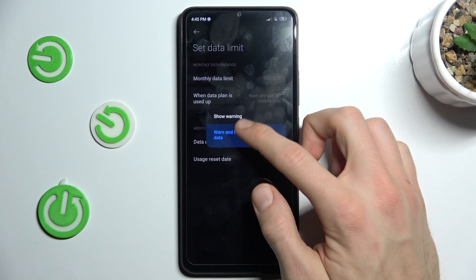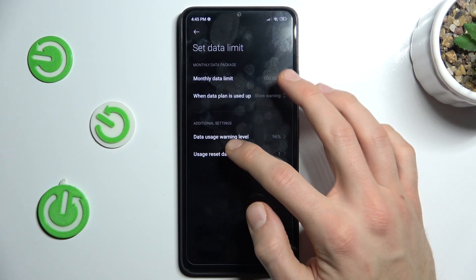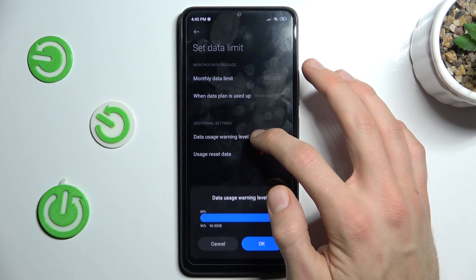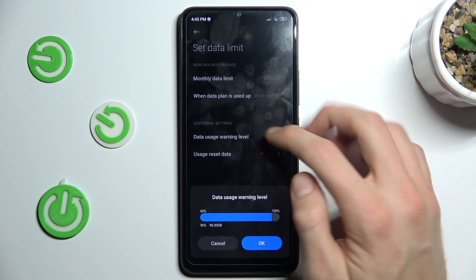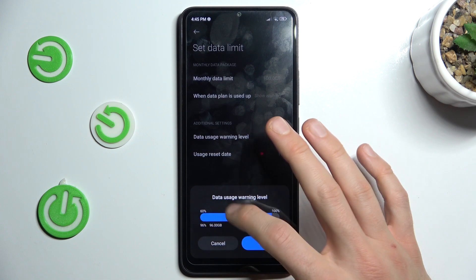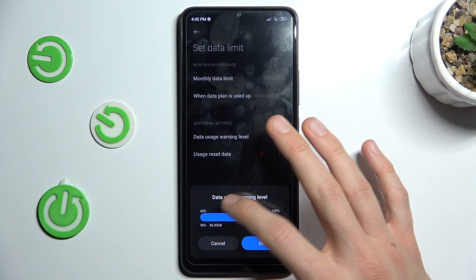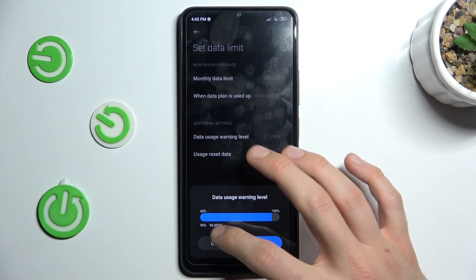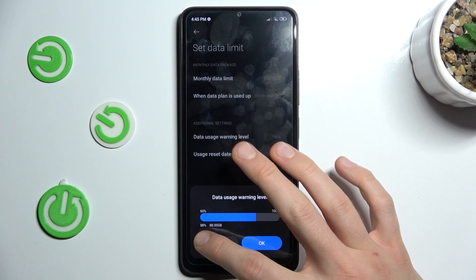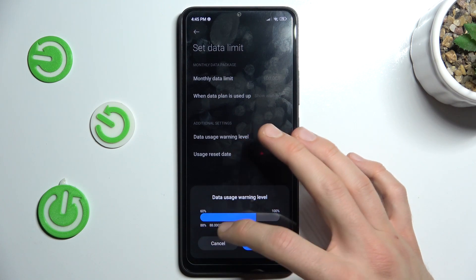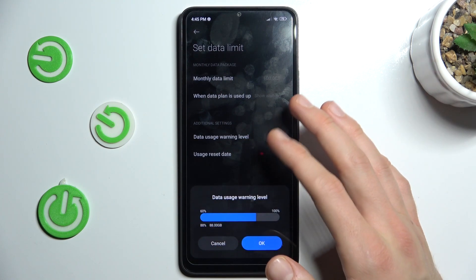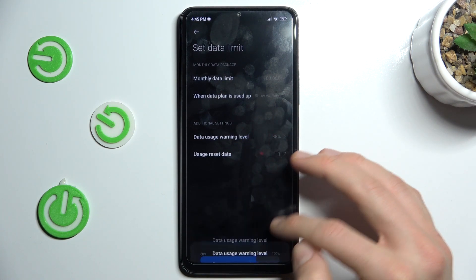When the data plan is set up, we can change it to show a warning, and there we can set our data usage warning level — after how much data we've used, we get a warning. In this case, when we've used 88%, which is 88 gigabytes, we get a warning.